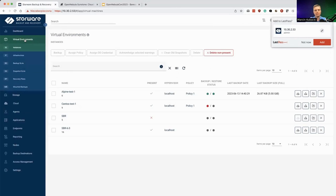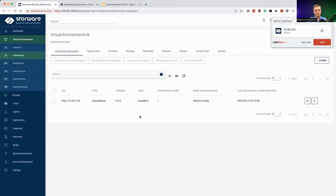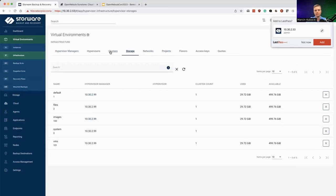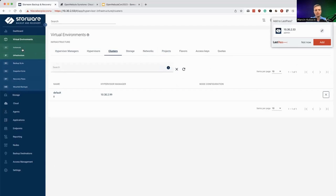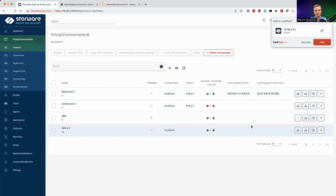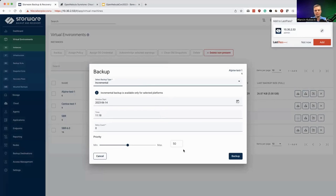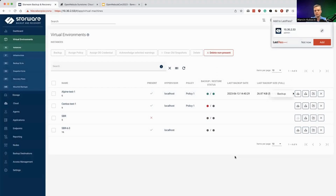We assume that your backup provider has support like IBM Spectrum Protect, Dell EMC, Dell Data Domain, or similar. In the virtual environment section, under infrastructure, OpenNebula is already configured. After inventory synchronization — which is done periodically — you'll have information about the network, storage, clusters, and so on. More importantly, you have these instances available here, and now I can initiate an incremental backup — with retry count zero — just to initiate it.